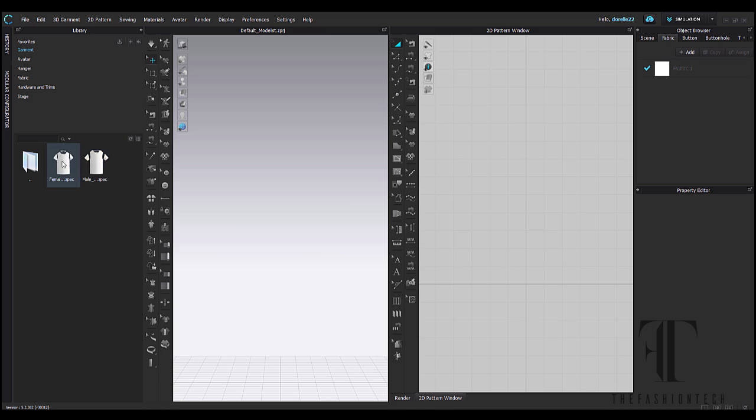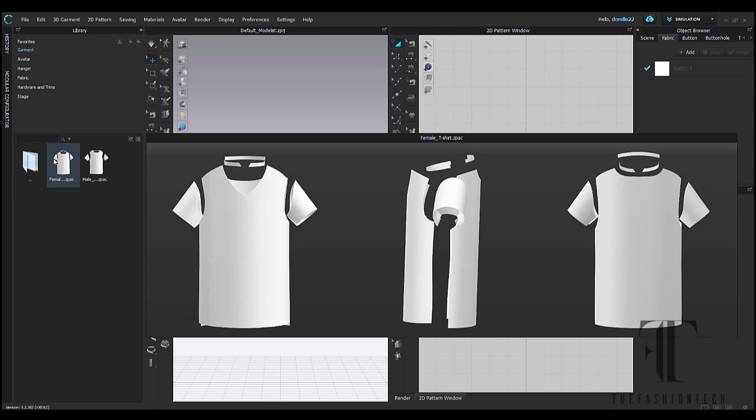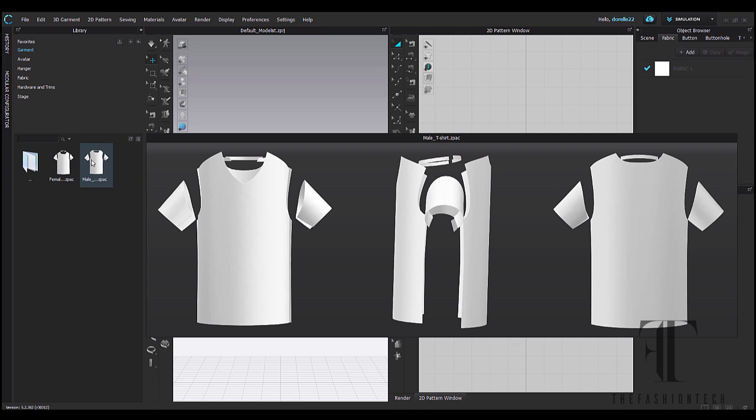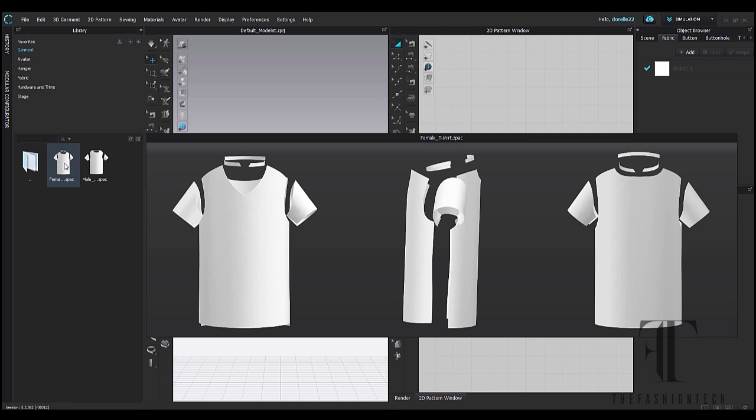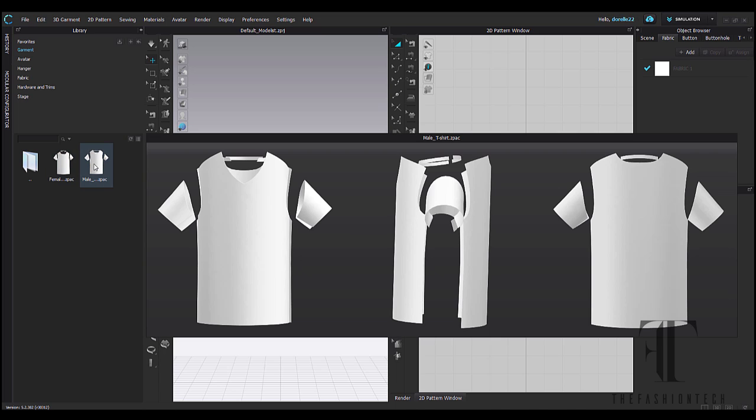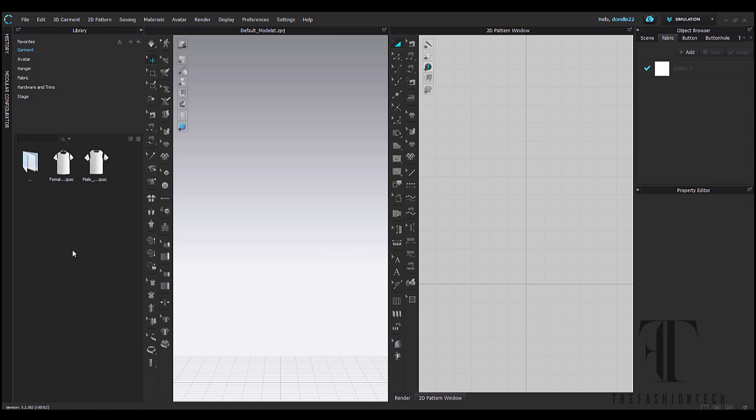So right now your default folder is your library, but you can toggle that to the side of the screen. Whichever folder you have selected, the contents of that folder will show at the bottom of the menu window. So as you can see, the library comes with the default of a men's t-shirt and a woman's t-shirt. If you want to go to your avatar folder, your hanger folder, your fabric folder, all of the contents of that folder will show at the bottom.